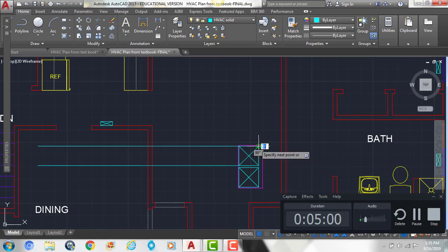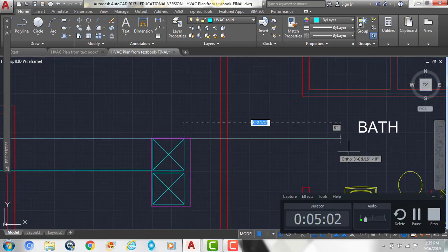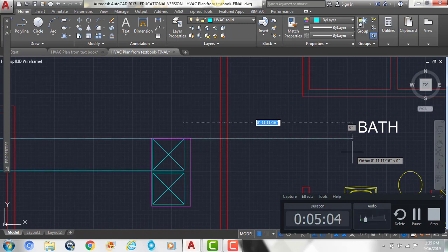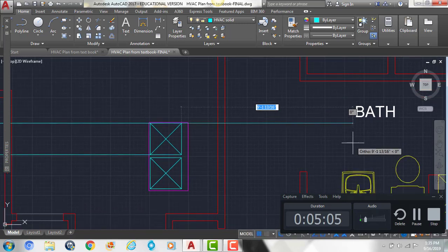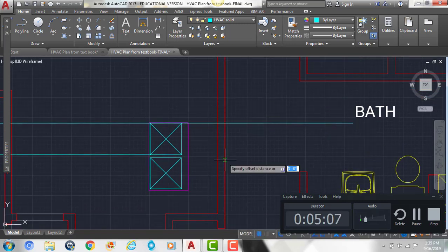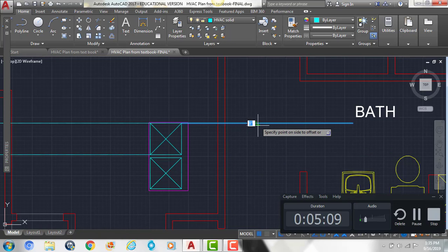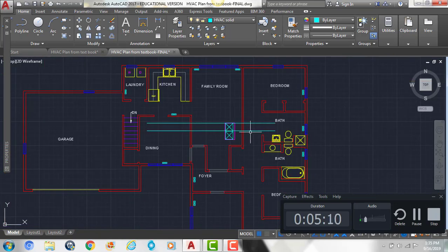And we're going to come in this direction, kind of get close to where the sink is here, click, and then do the same thing. Offset down by 20 inches, and hit enter.